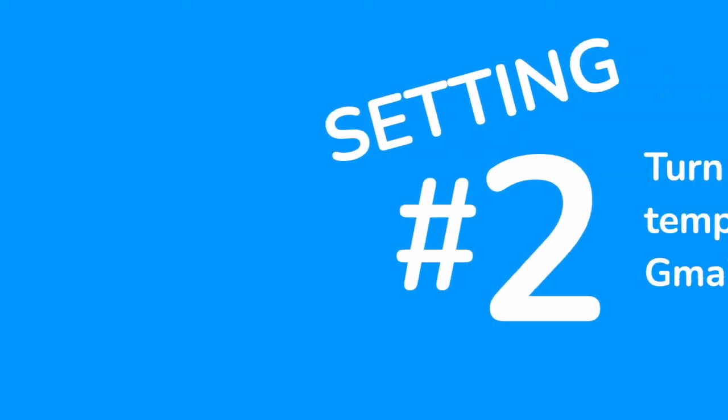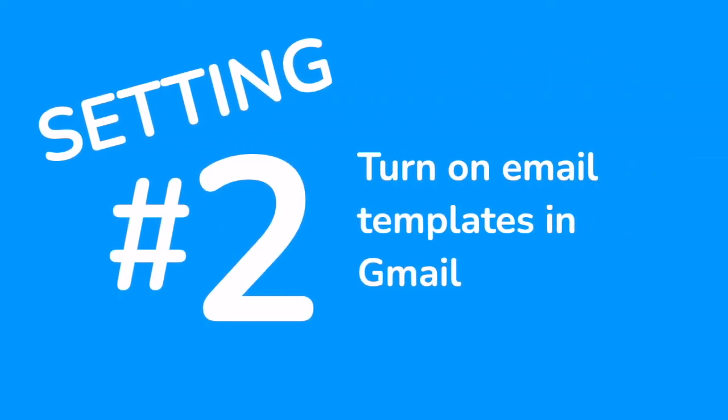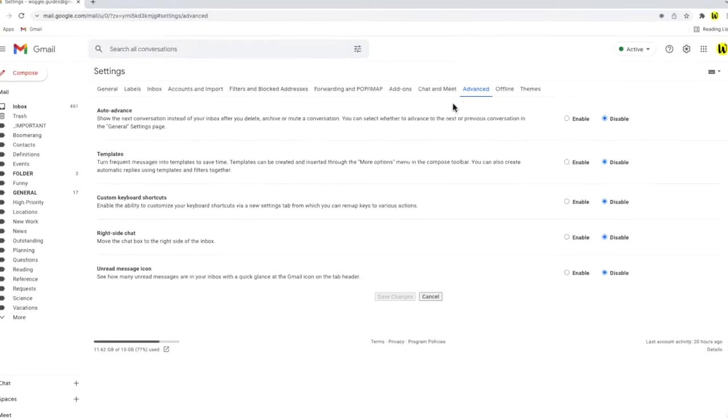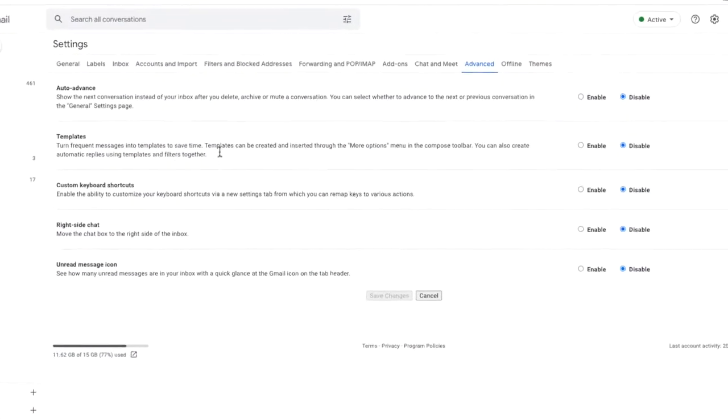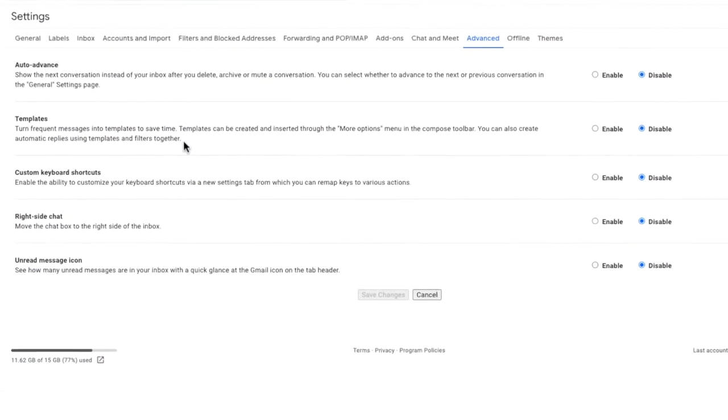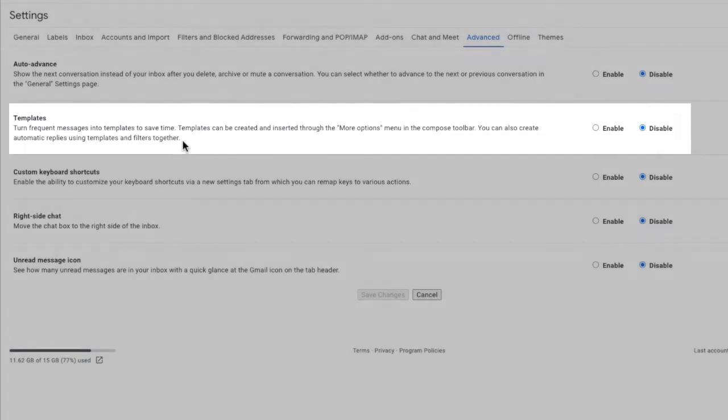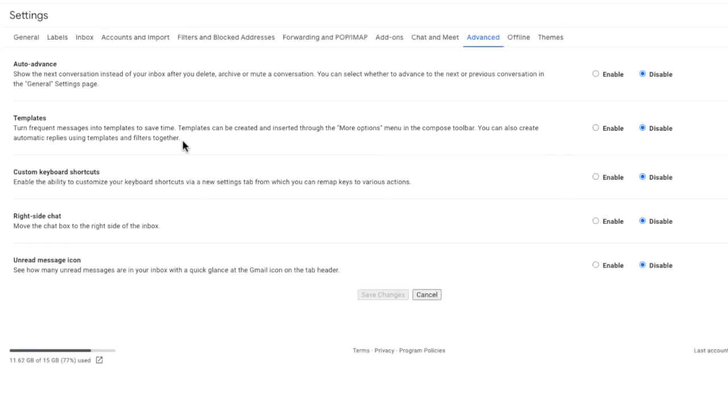Returning to the advanced settings page the next section we're going to look at is templates. If you find yourself sending the same messages out time and time again using email templates in Gmail can be a great time saving hack that allows you to quickly send similar emails. At the moment the templates feature can only be turned on and used in Gmail on the web. You won't find a way to use this in the Gmail mobile app but this may change in the future.